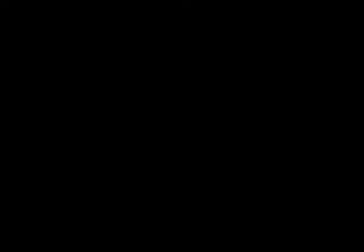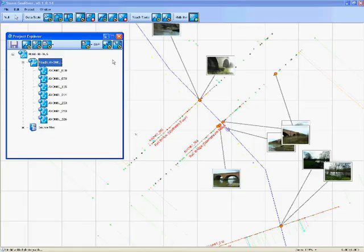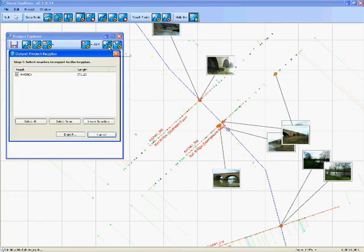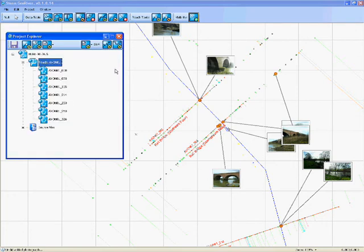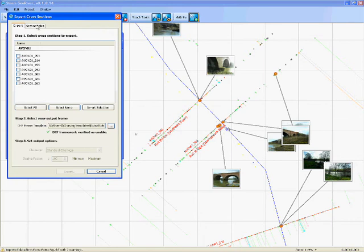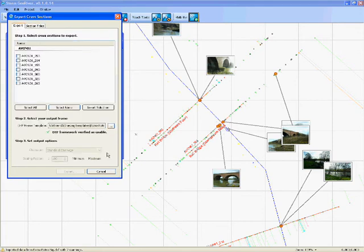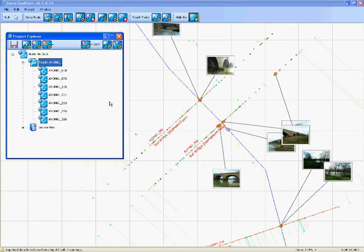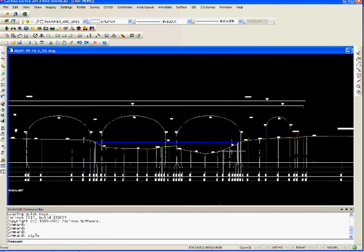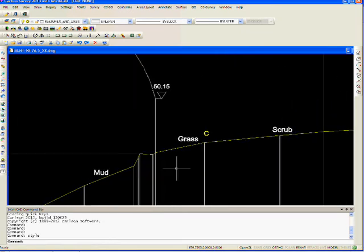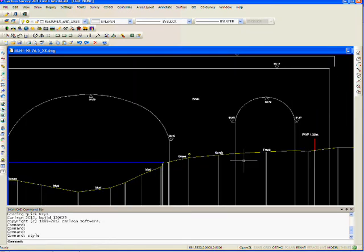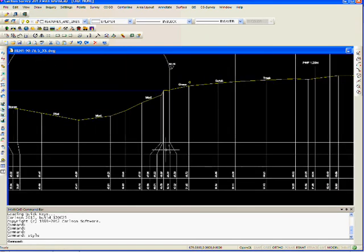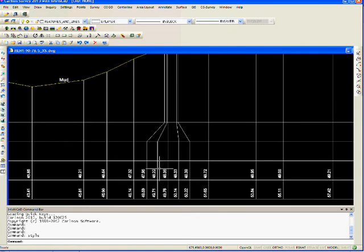We can create a lot of the standard outputs using StormGeo-River. We can export key plans, we can export all the cross sections. We can give the cross sections titles, we can do Mike 11 chainages or standard chainages. We can have our own templates on them. You can process a job from start to finish in StormGeo-River and you're going to get some quality deliverables.